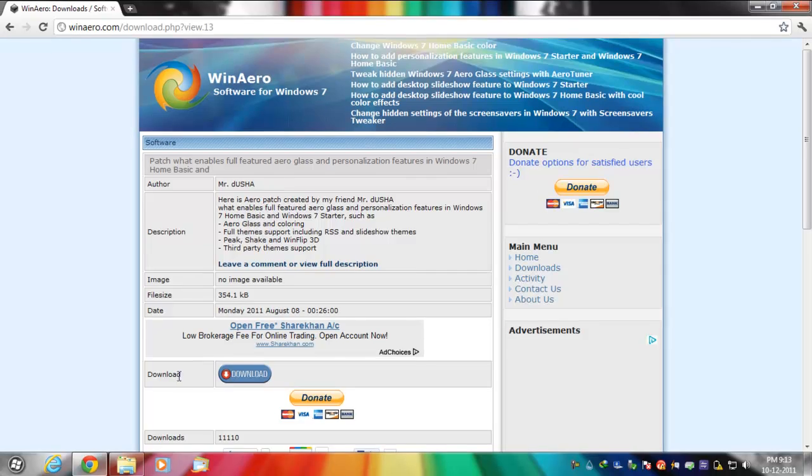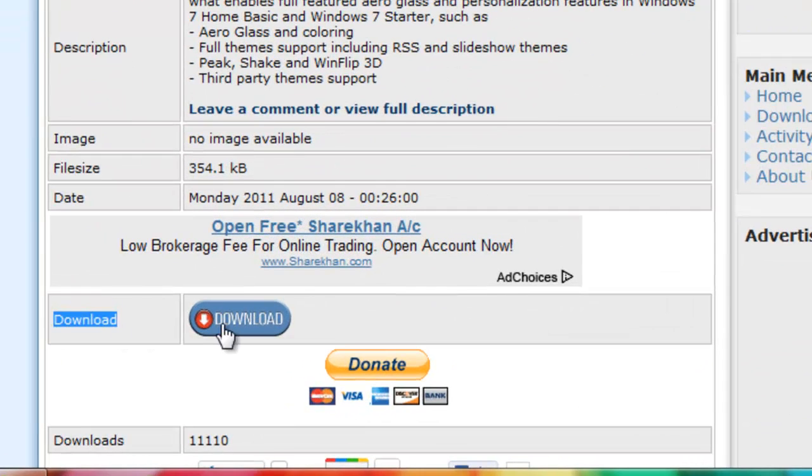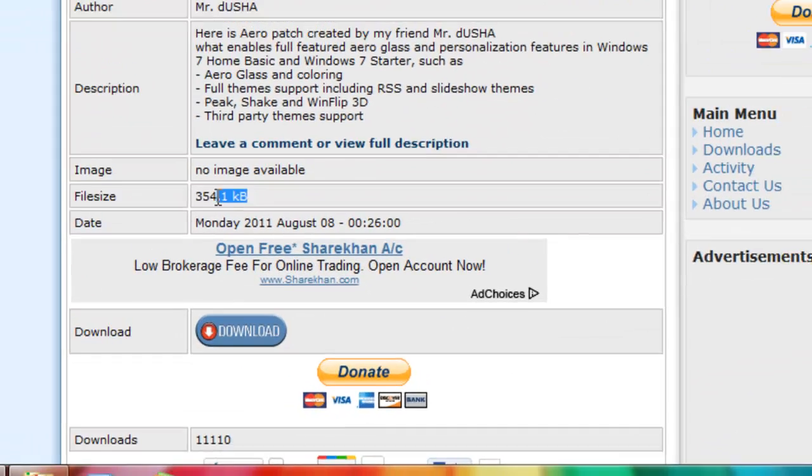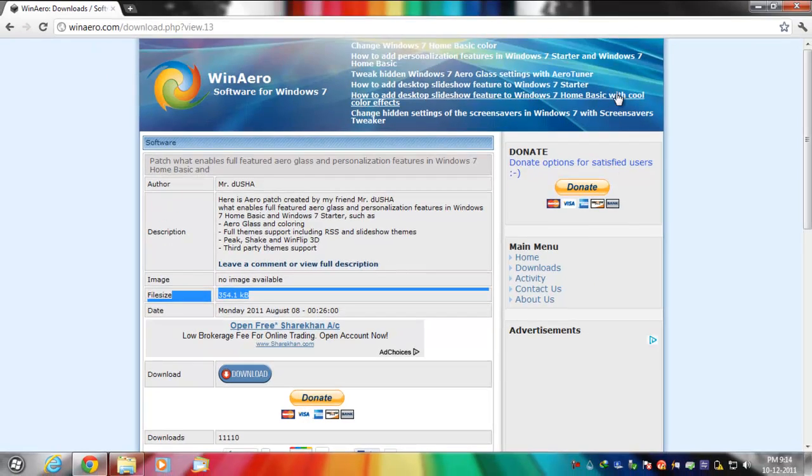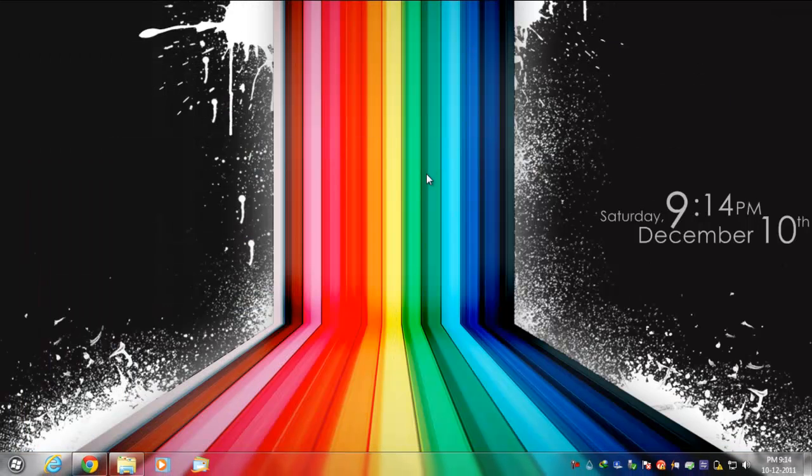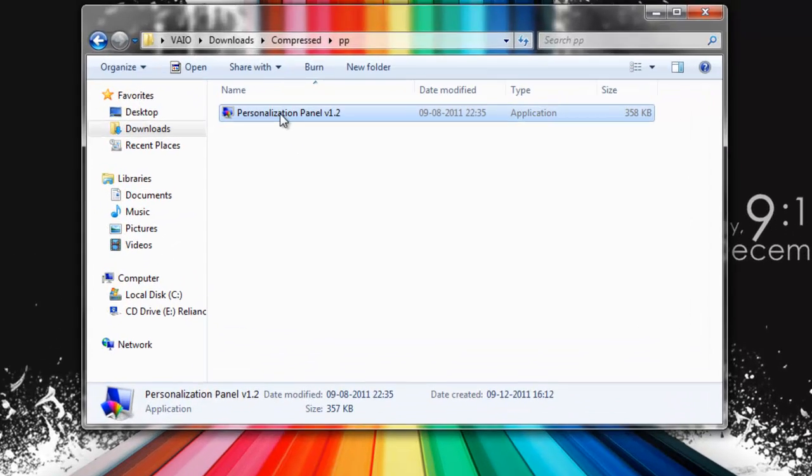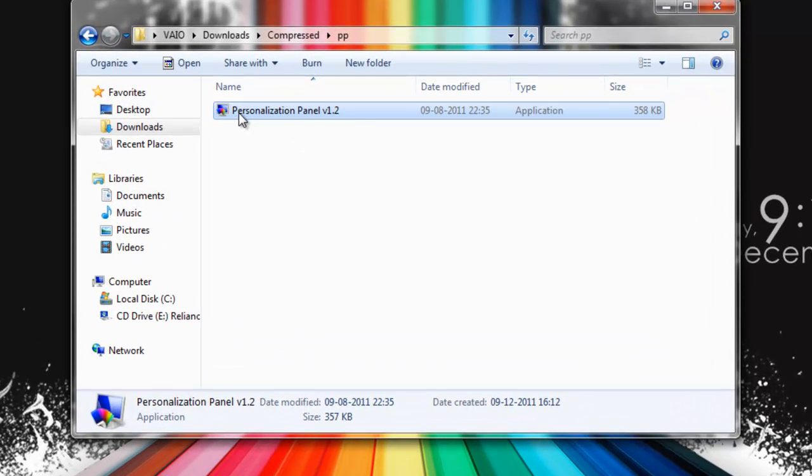Go to the download section and just download the file. The file size is pretty small so it will download pretty quickly. Once you download your file, it will be renamed as Personalization Panel Version 1.2.